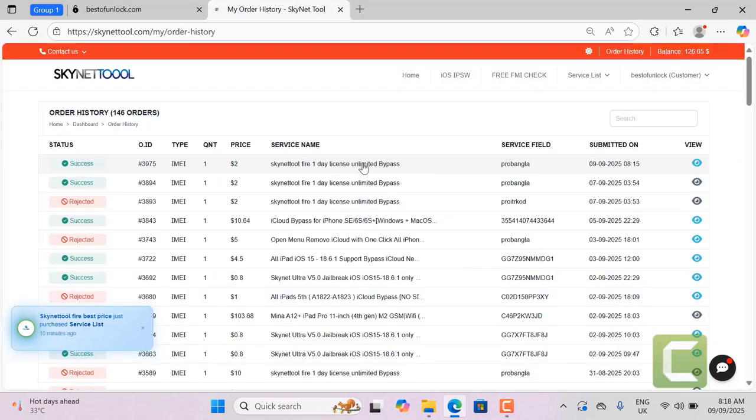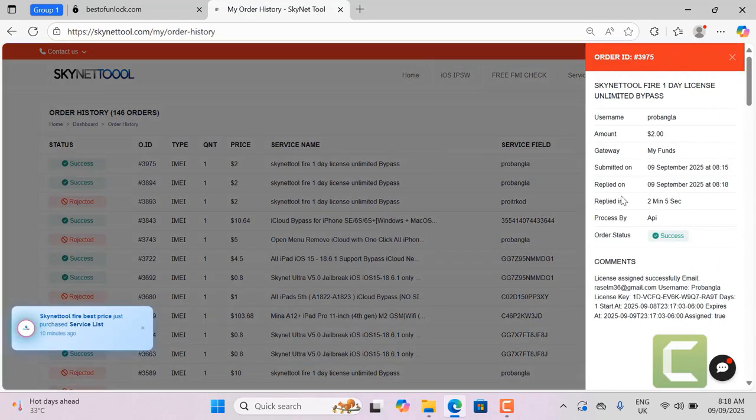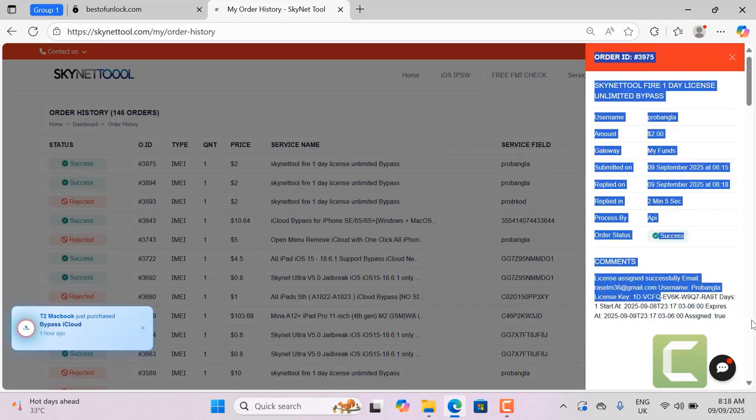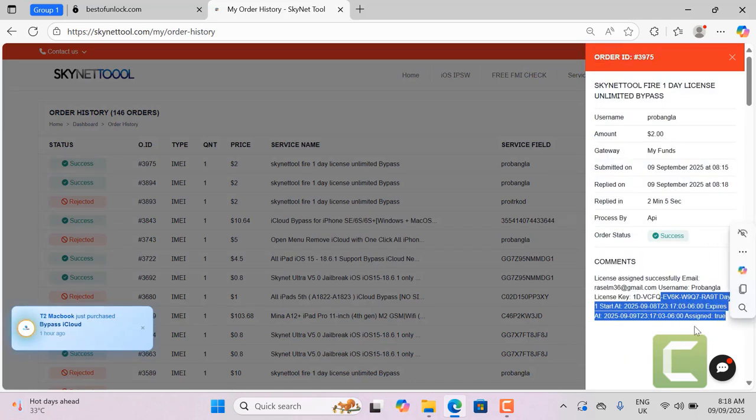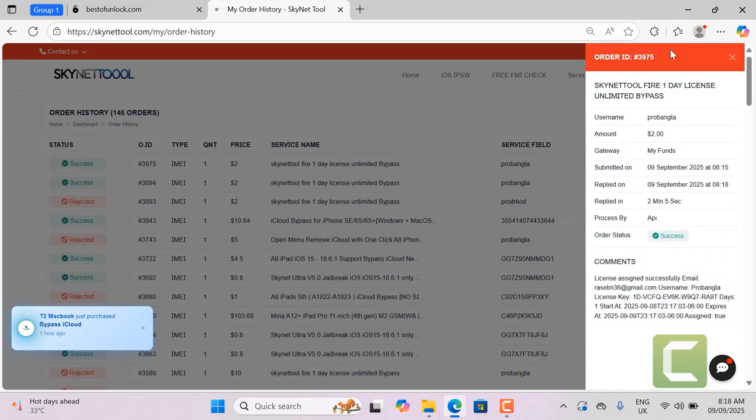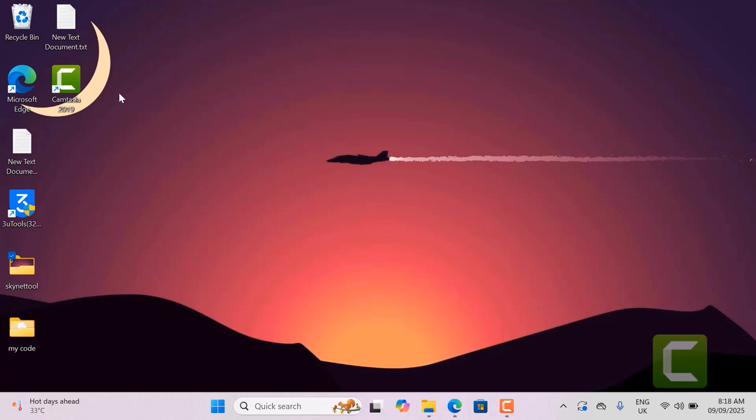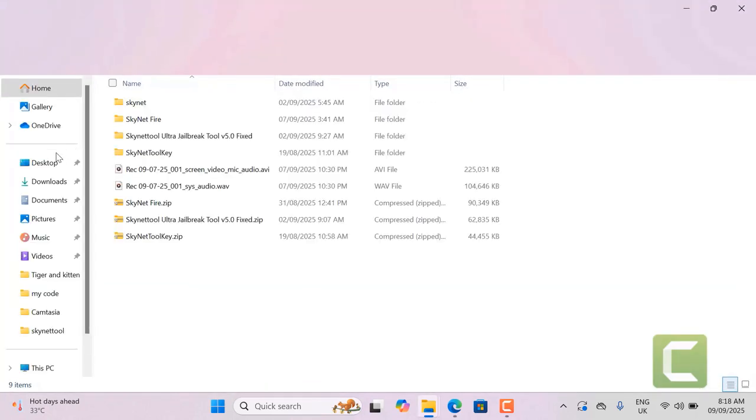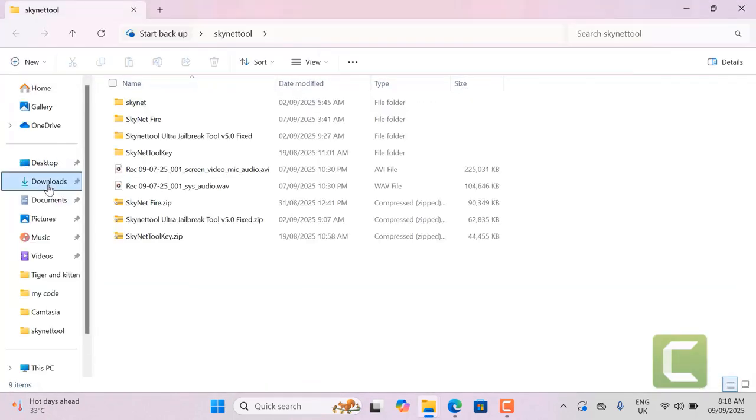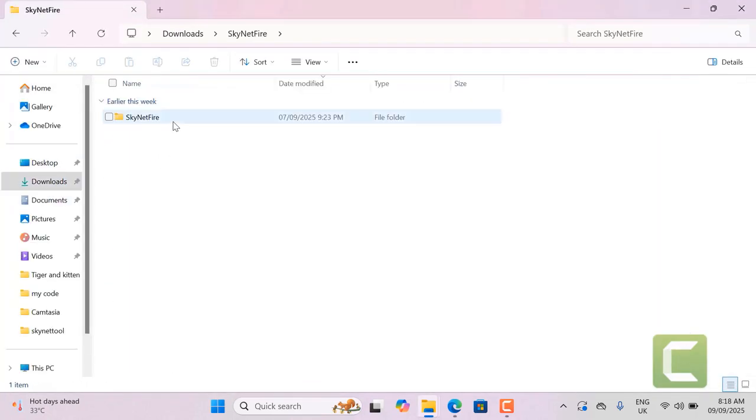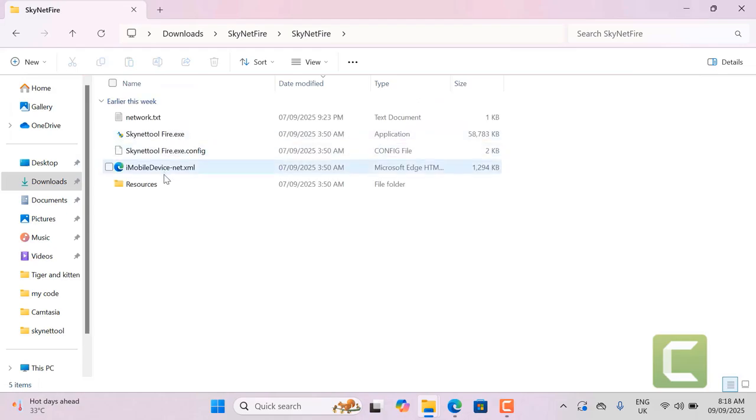After ordering you will need to wait 5 minutes for activation. Once activated you can login with your username and password. Now activated I will open skynet tool fire for use. But I will tell you about the tool. What benefits will you get after activation. I will say one more thing.